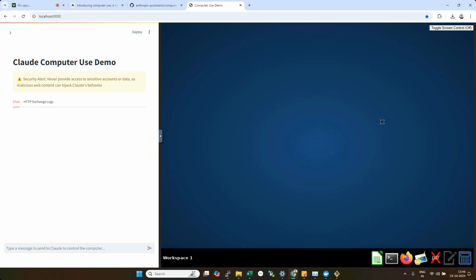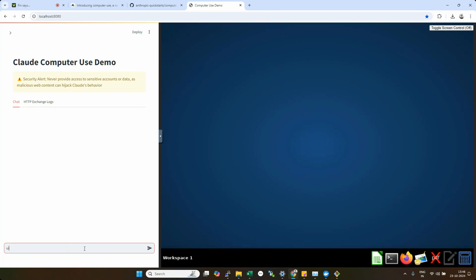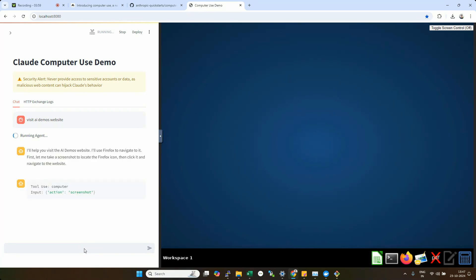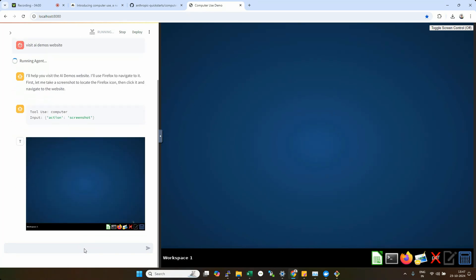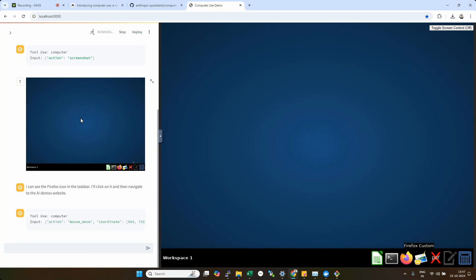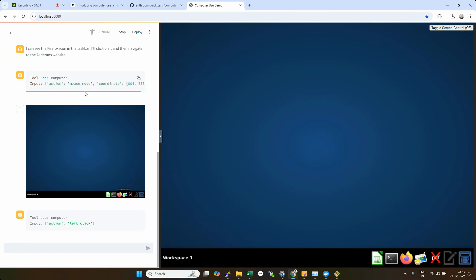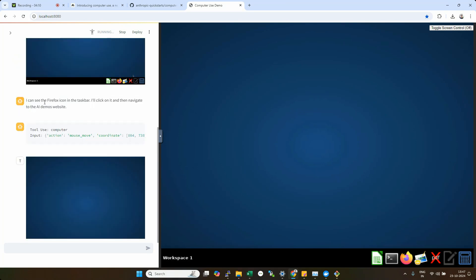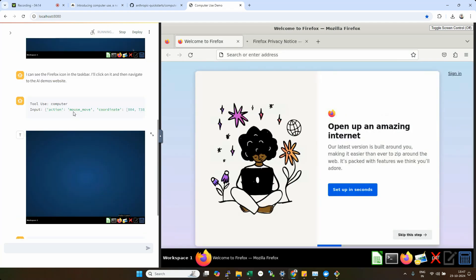Now we could see the left side, we have our Docker image running, which you could see this is nothing but a computer is a tool that Claude has. And you could see it has different applications, you could see Firefox terminal. So let's try this thing. I want to ask it to visit AI demos website. So let me say visit AI demos website. And let's see whether it knows how does it find out the AI demos website. So the first action it has decided to take is to take a screenshot of the system. And after taking the screenshot, it has found that there is a Firefox icon. And eventually decided to move mouse there and click that Firefox icon.